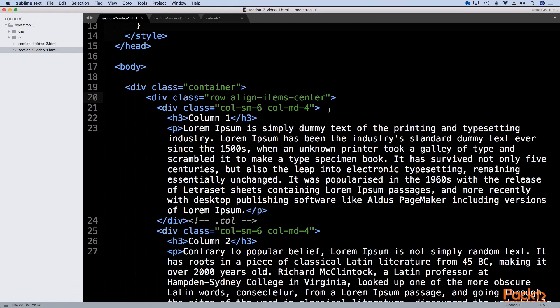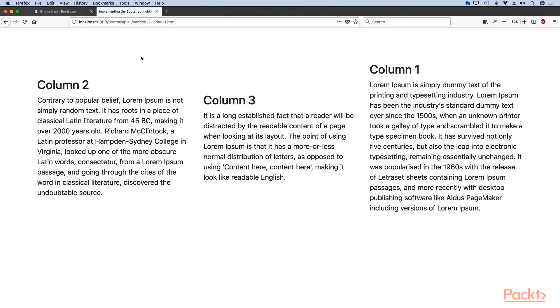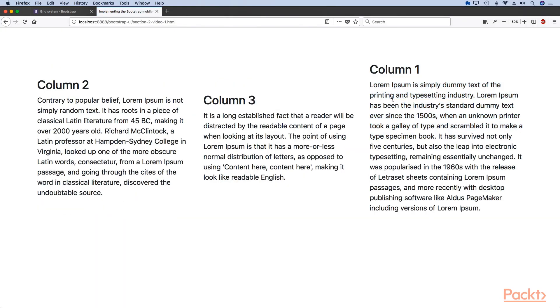If we want to do that all we need to do is add a class of order-last to it and voila, our first column just became our last column. This is the power of the Flexbox powered grid system that Bootstrap 4 uses.